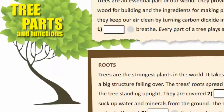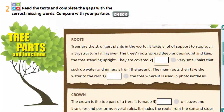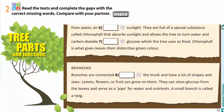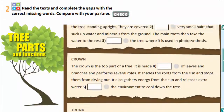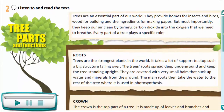In Exercise 2, you are to read the text and complete the gaps with the correct missing words. Now let's check. You are to listen to and read the text.